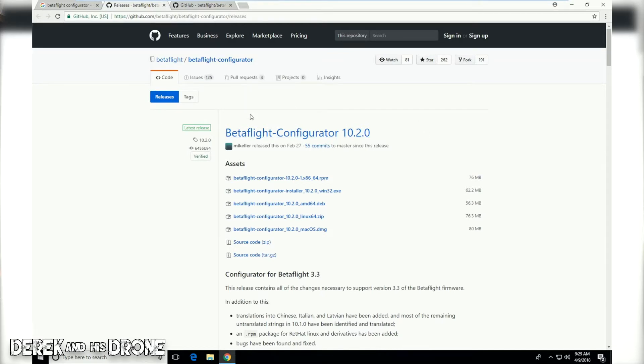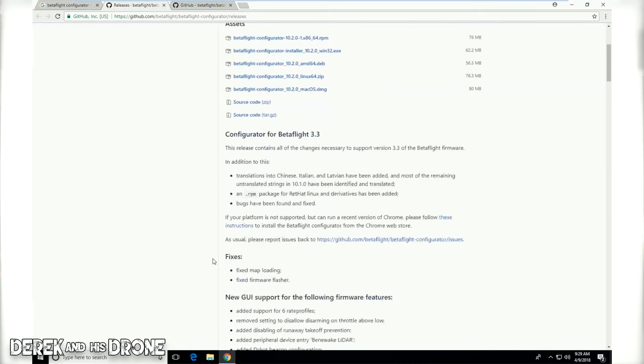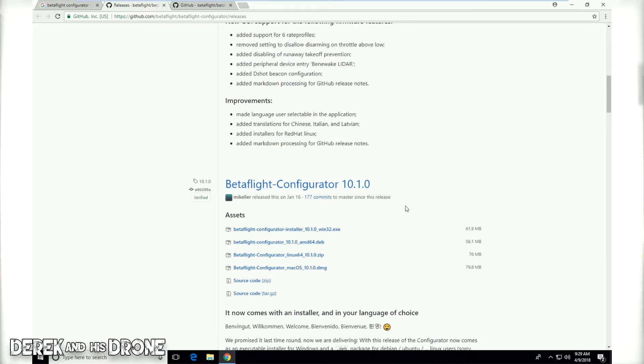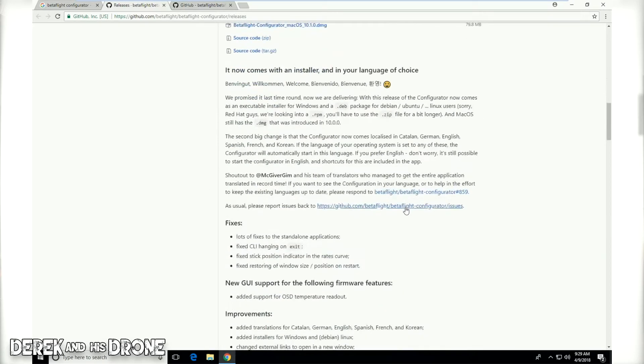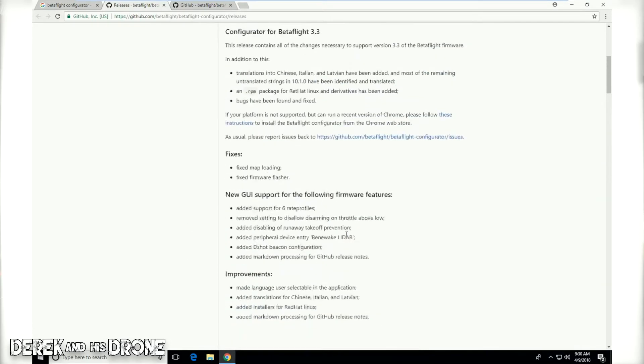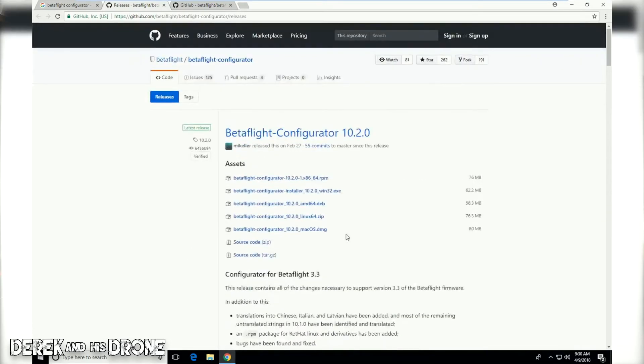They're always going to have the most recent version on the top of the page. Just to show you as an example, if I scroll down we can see we have Betaflight configurator 10.1.0, and if we keep going even lower here's the previous version. But we don't want any of those so I'm going to go back to the top here.